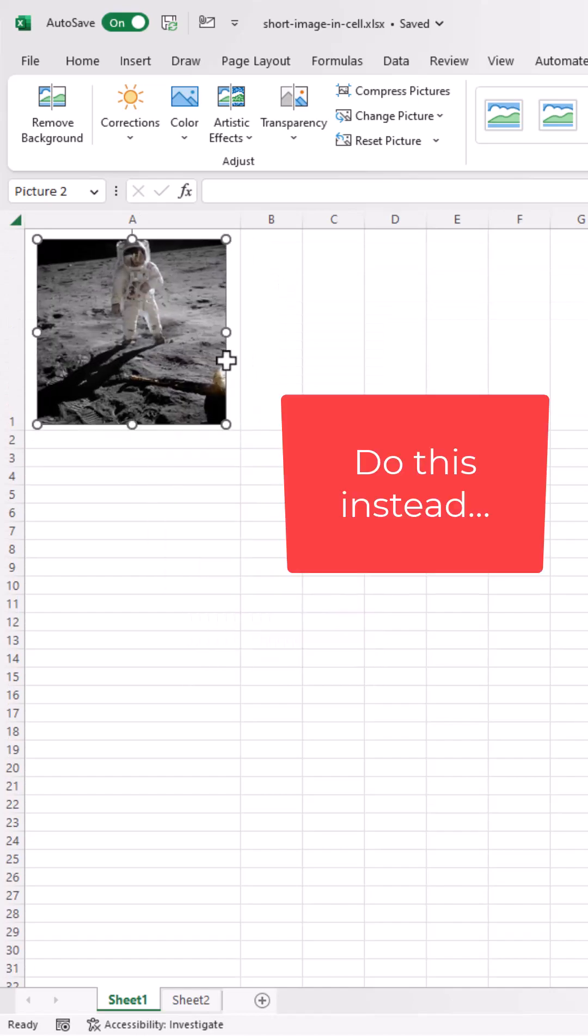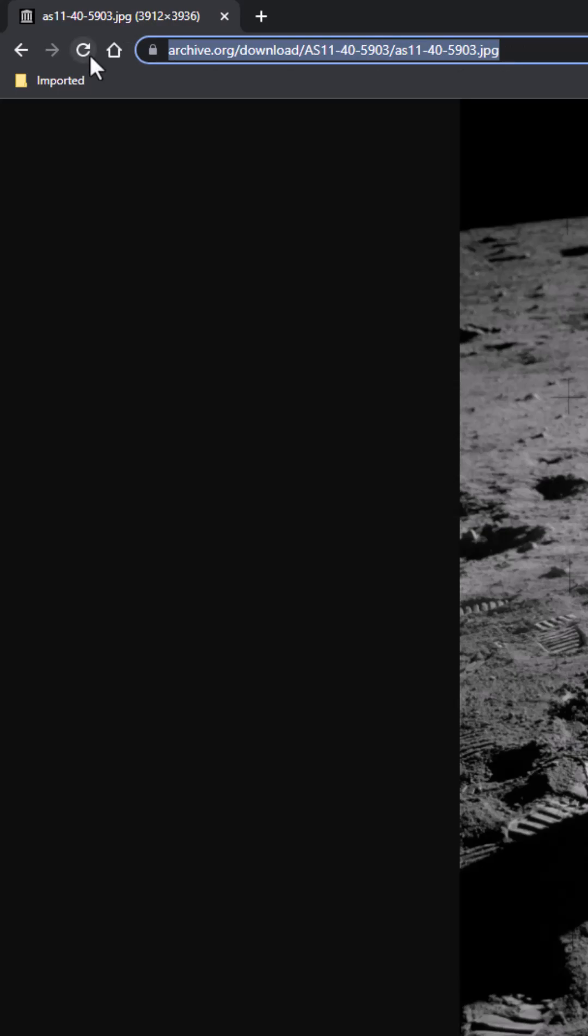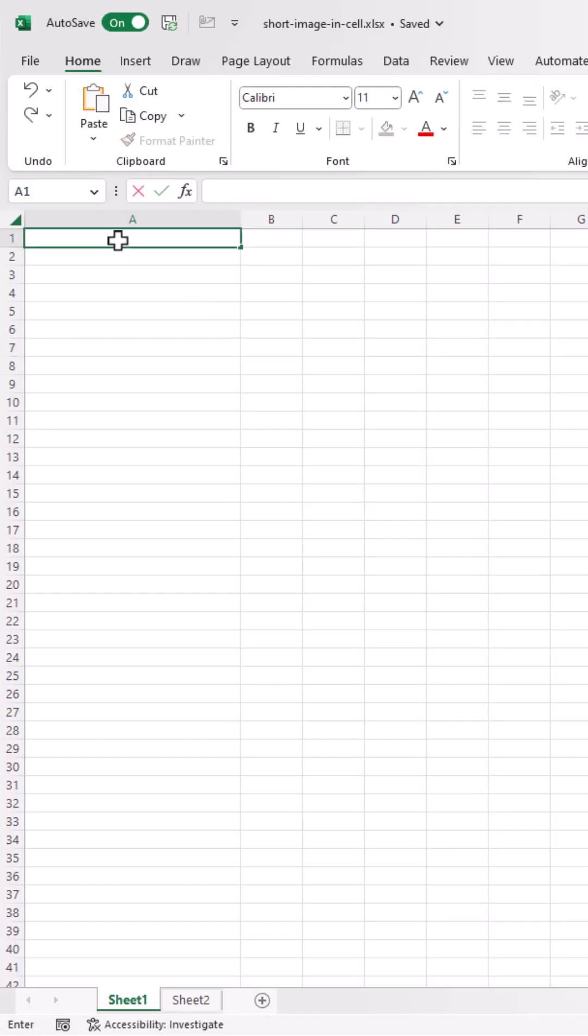There's a new function, makes it much easier. Let's get the URL where the image is, JPEG or PNG, control C to copy. Back in my cell,